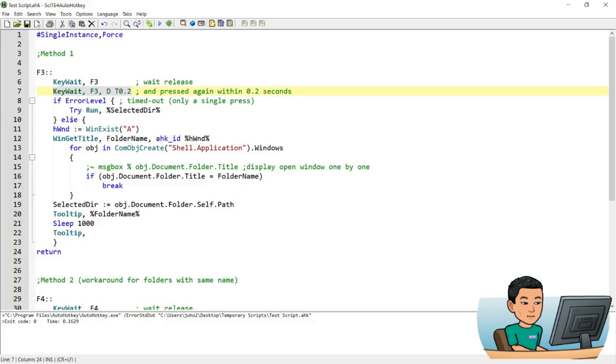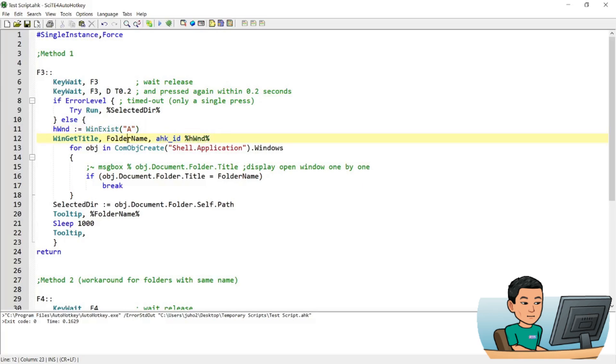it's going to go into the else statement and the first thing it's going to do is it's going to get the unique ID of the active window. And then using the unique ID of the active window, it's going to get the title of the active window and save that into the variable called folder name.